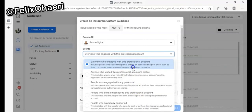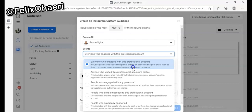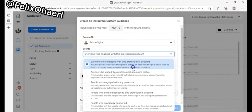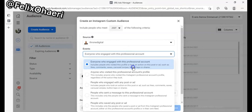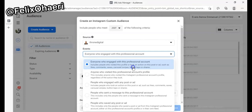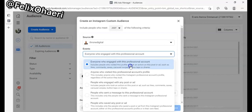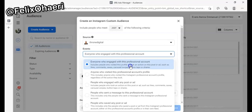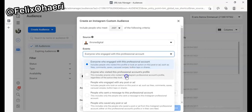The first option is people who have engaged with your professional account. Engagement means people who have liked your post, commented on your post, saved your post, shared your post, or sent you a DM. I always recommend that you leave this broad, depending on the kind of audience you have.